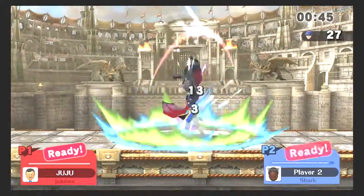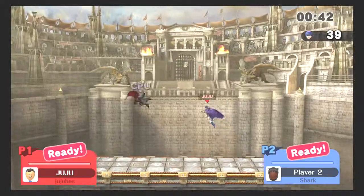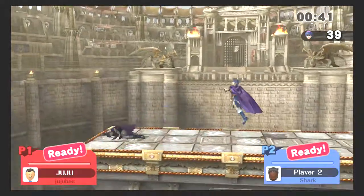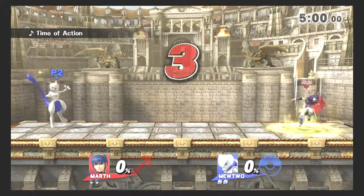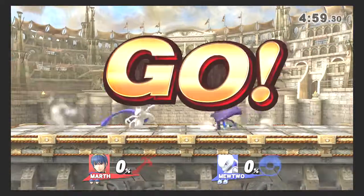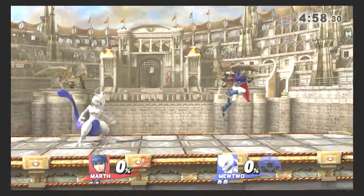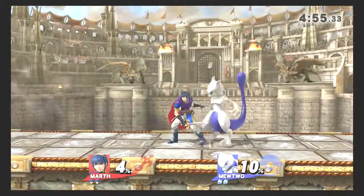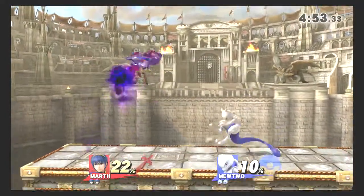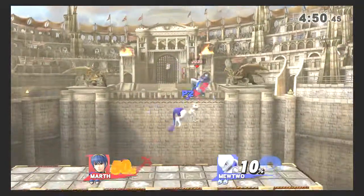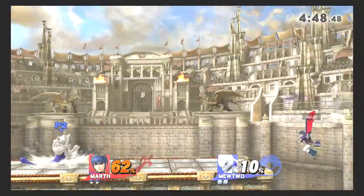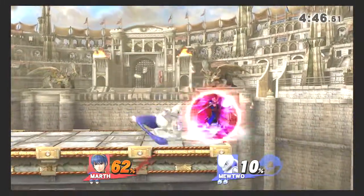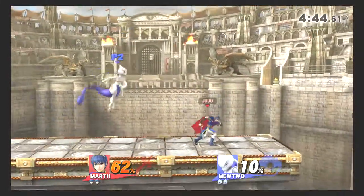I believe the reason Marth isn't so popular in this game is because most of his moves, his aerials, which made him pretty good in Melee, in this game give him a lot of trouble when he lands with them halfway through the animation. Because then he will go into this sort of recovery phase where he can't really do anything.